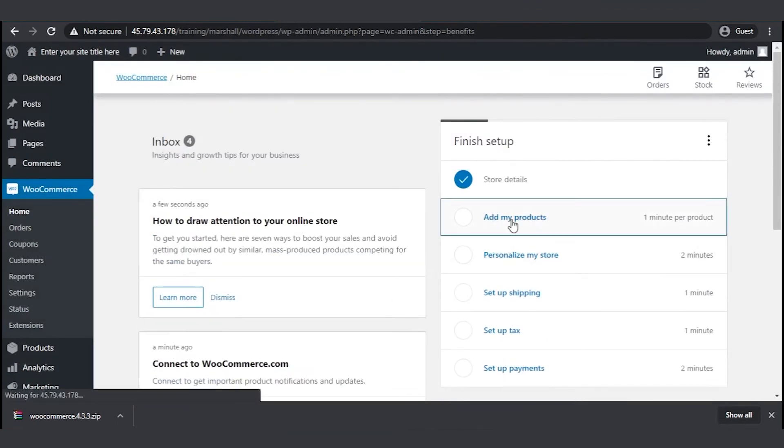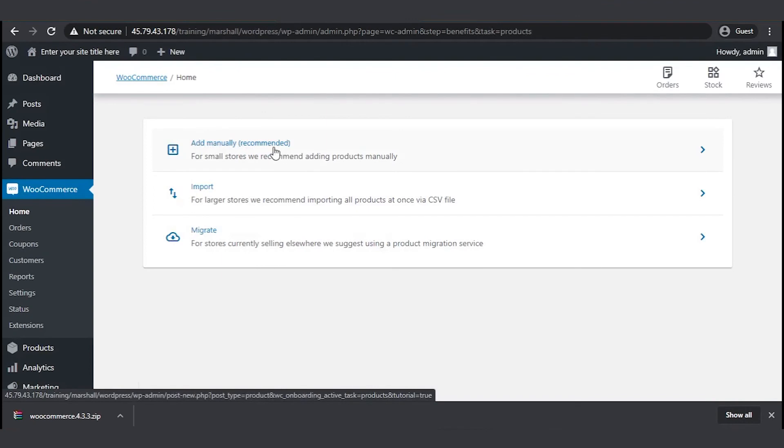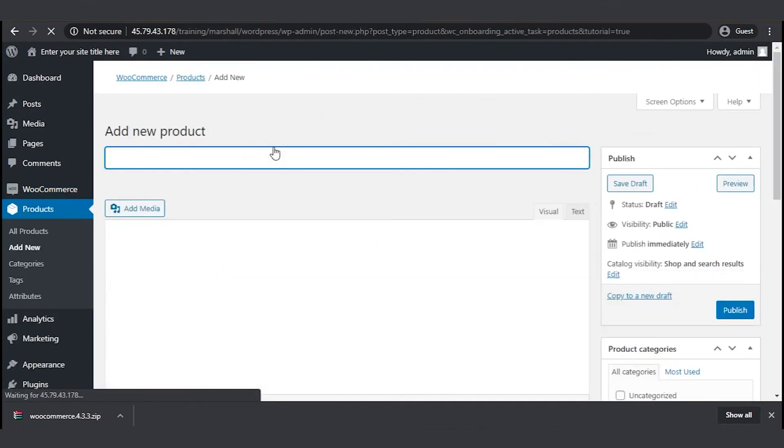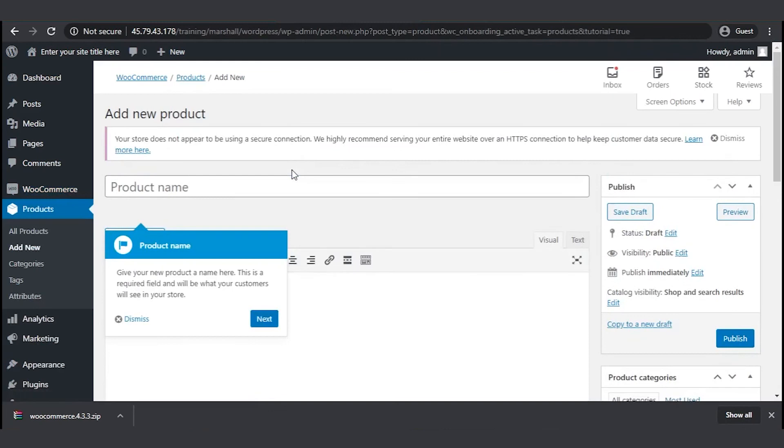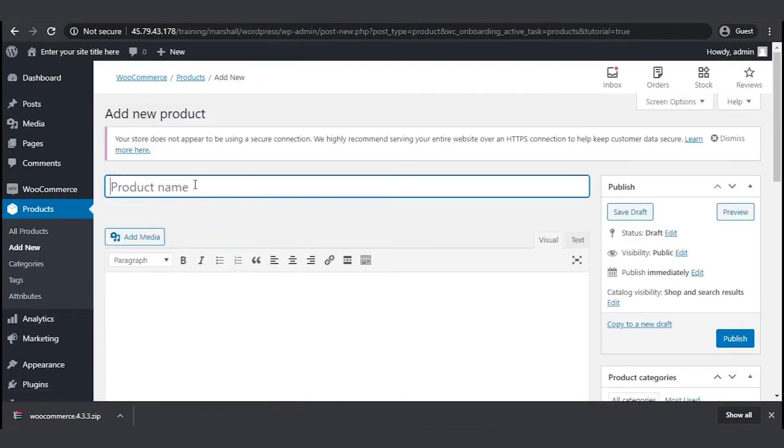There are three options. If you're running a store on another platform, you can export CSV files and import them to your new store. Or you can migrate them using our automated migration service at leadextension.com. For now, let's go for the first option. Here you can add your product information such as name, description, category and so on.